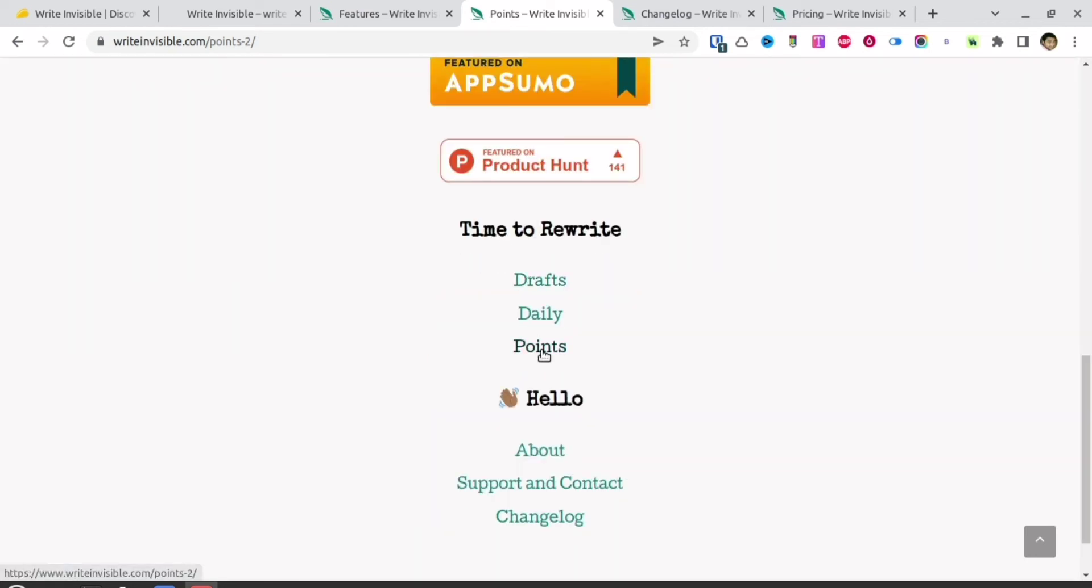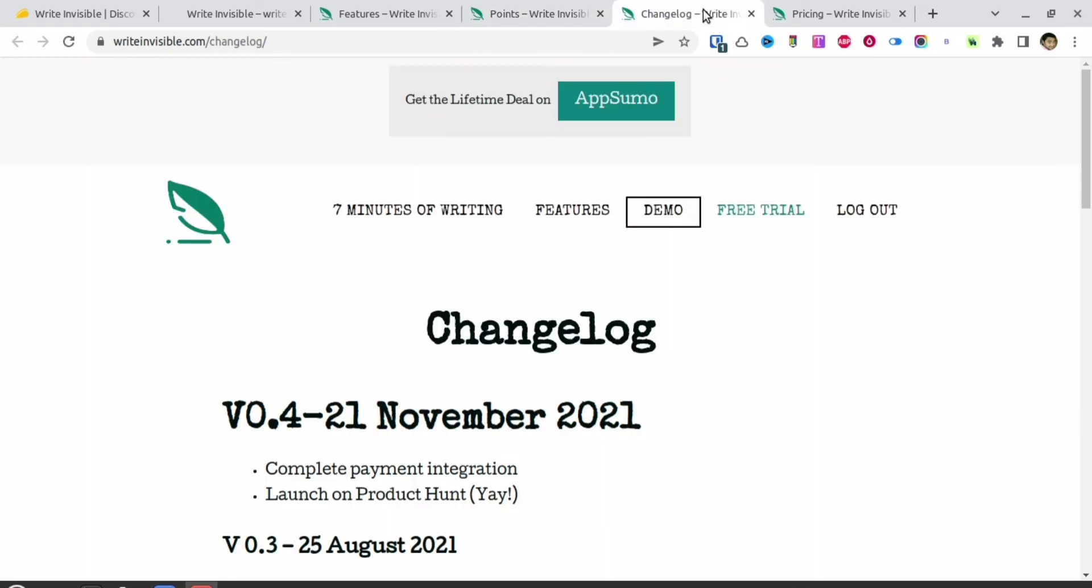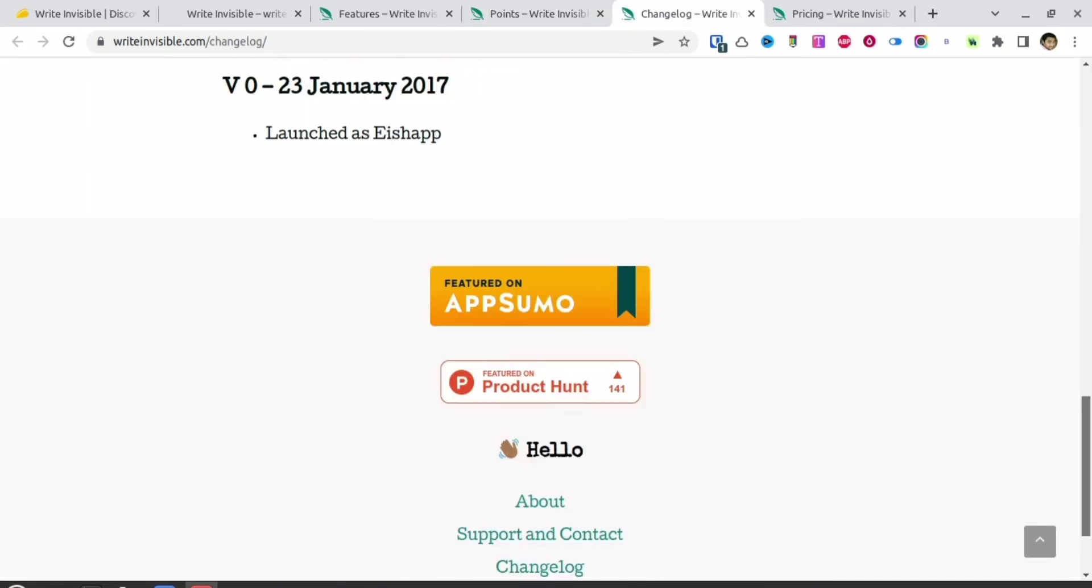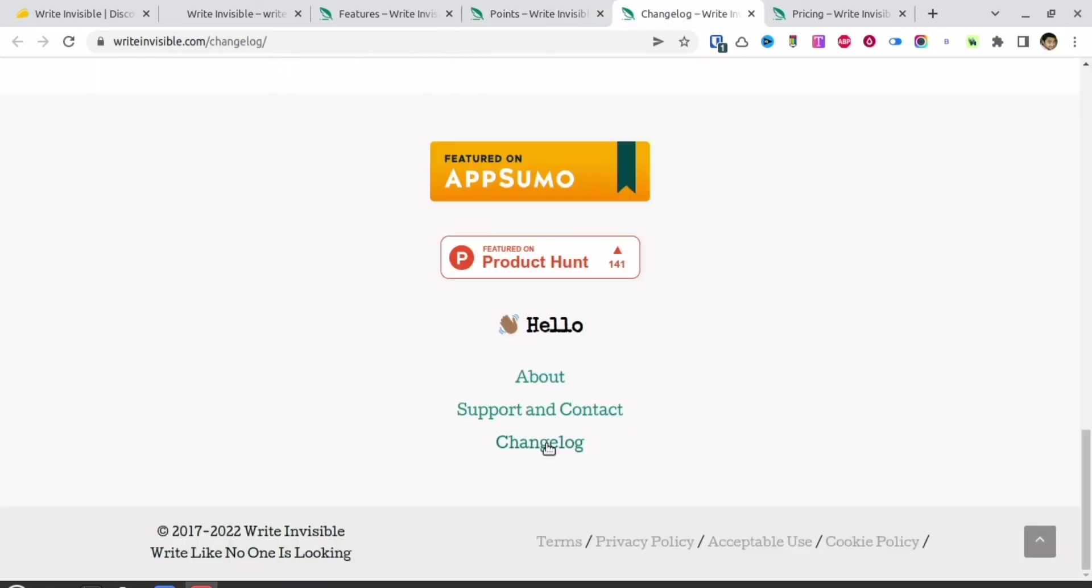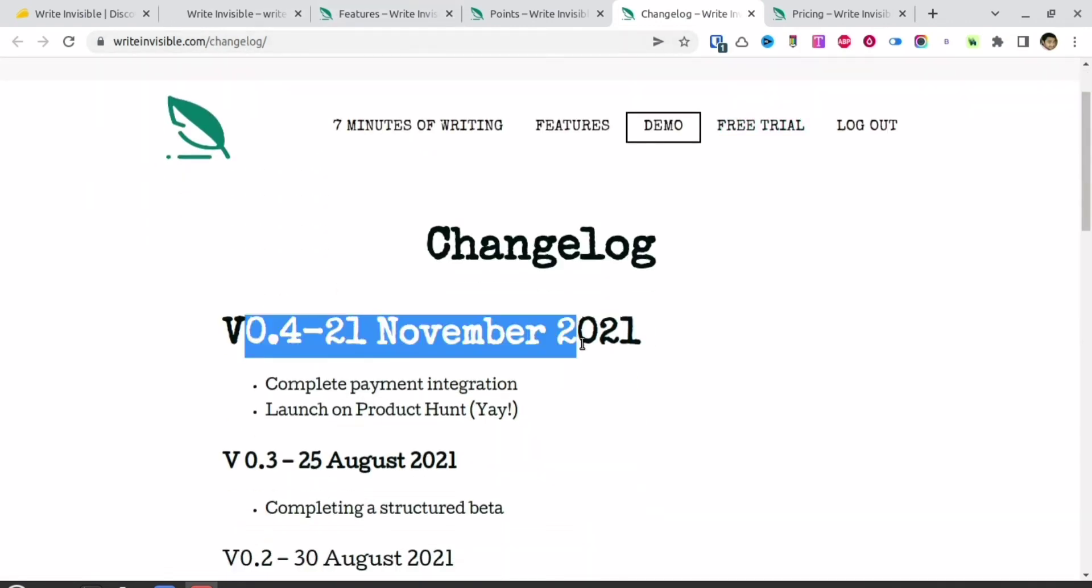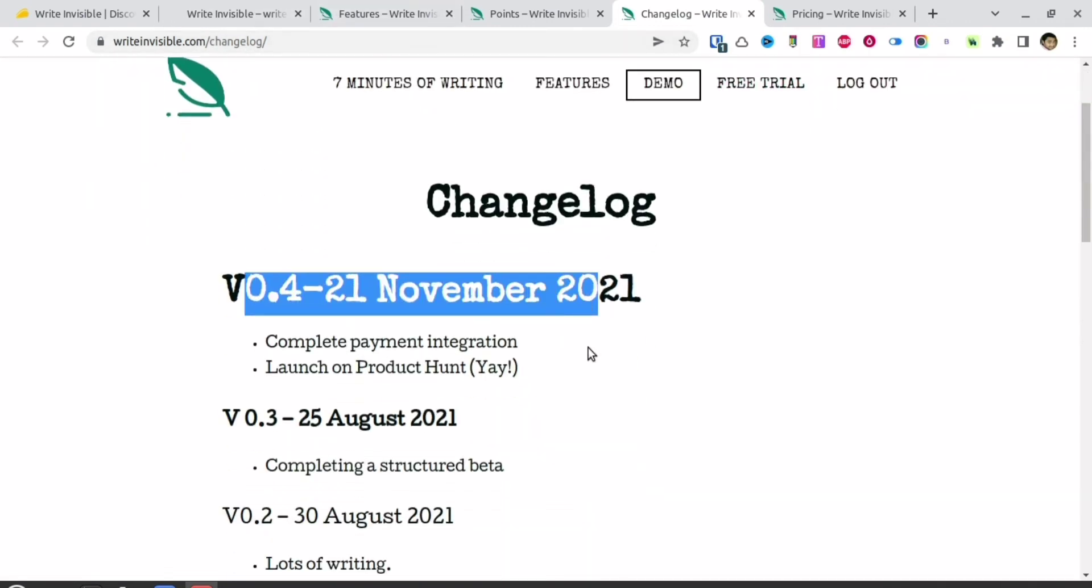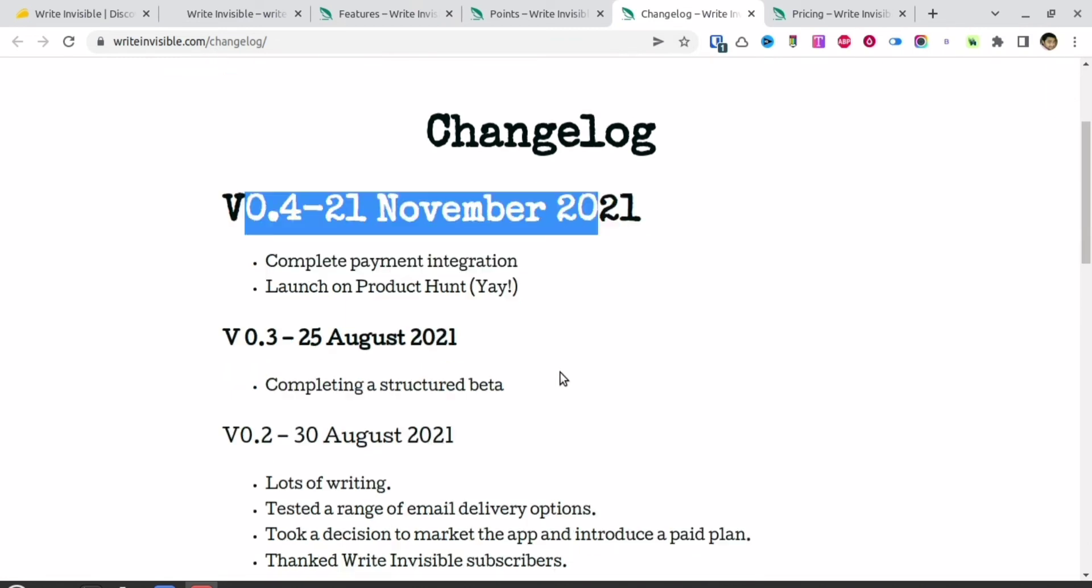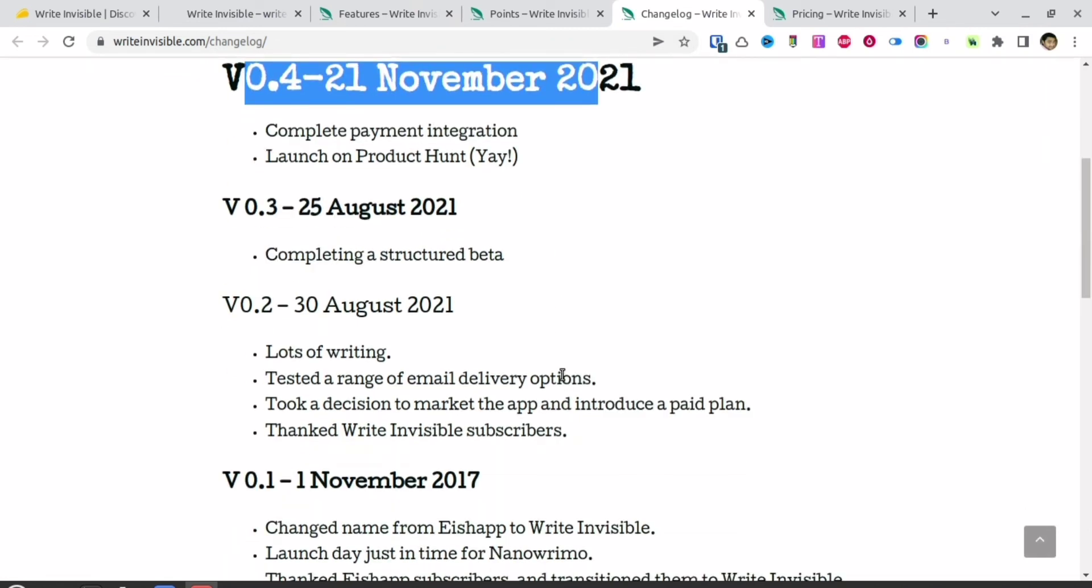They have a changelog. The last update was done on 21st November where they added payment integration.